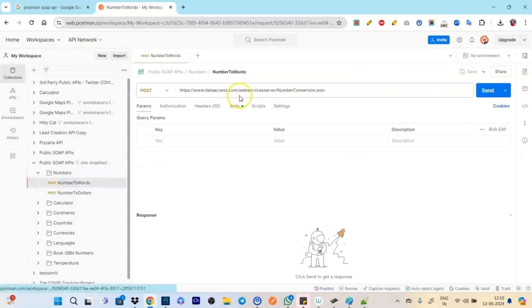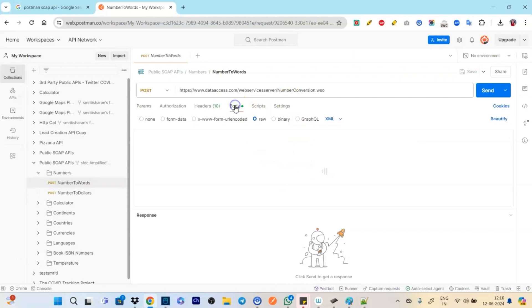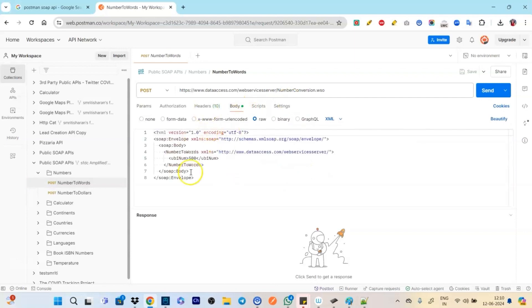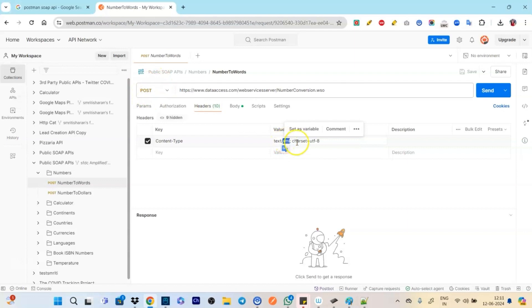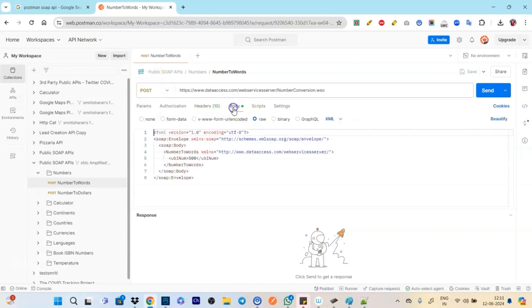Okay so we are here now. After coming here again, click on body, you see everything. Click on header, see text/XML. It has to be in XML format.